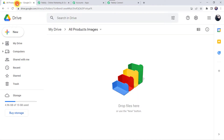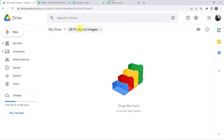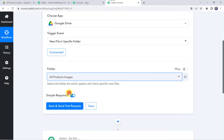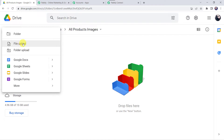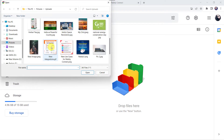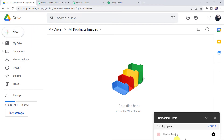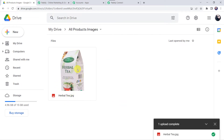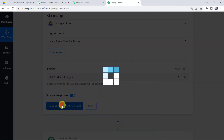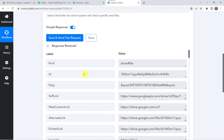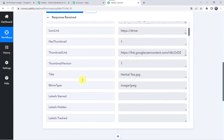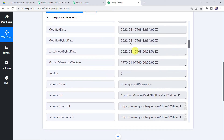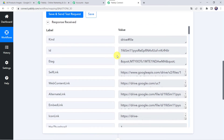Here is the folder named All Products Images. Whenever a new image is uploaded in this folder, it should get transferred to specific other folders. Select the same folder name — All Products Images — in Pabbly Connect. Before clicking Save and Send Test Request, let us first upload a new image into this folder. Click the plus sign, New, then File Upload, and upload a herbal tea image. Once uploaded, move back to Pabbly Connect and click Save and Send Test Request. The response is received with all image details captured, including the title as 'Herbal Tea', the created date and time, and the file ID.